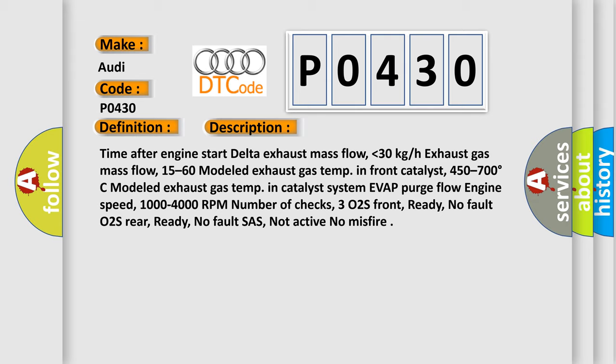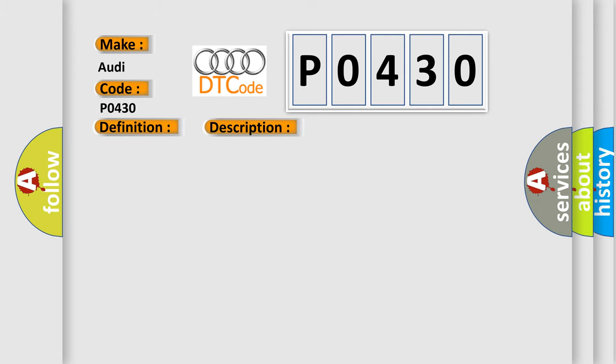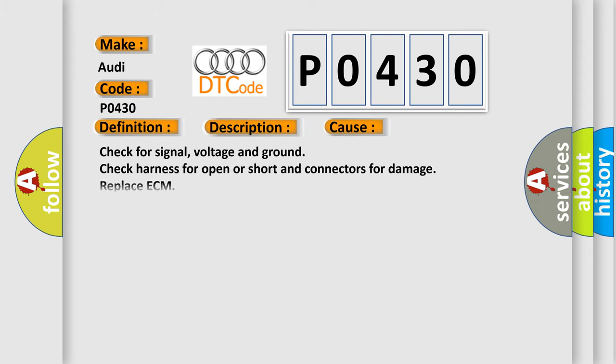This diagnostic error occurs most often in these cases: Check for signal, voltage and ground, check harness for open or short and connectors for damage, replace ECM. The Airbag Reset website aims to provide information in 52 languages.